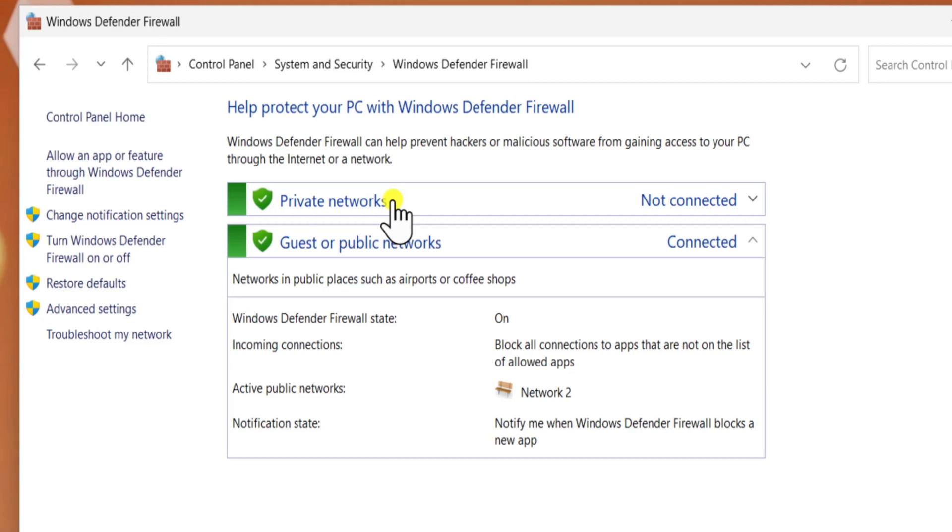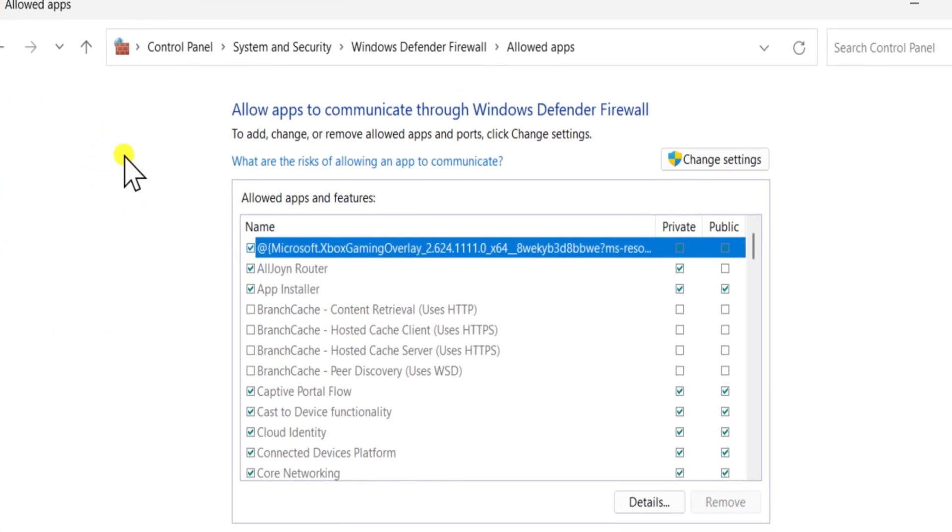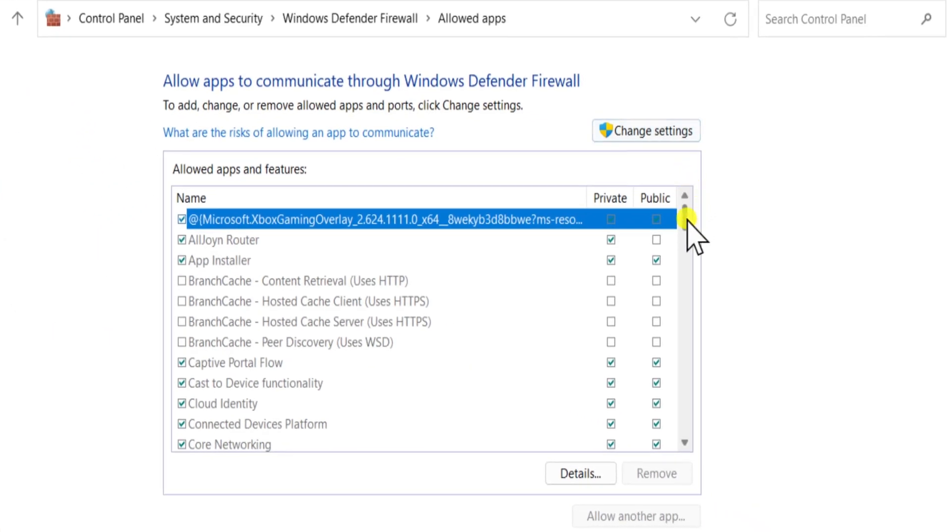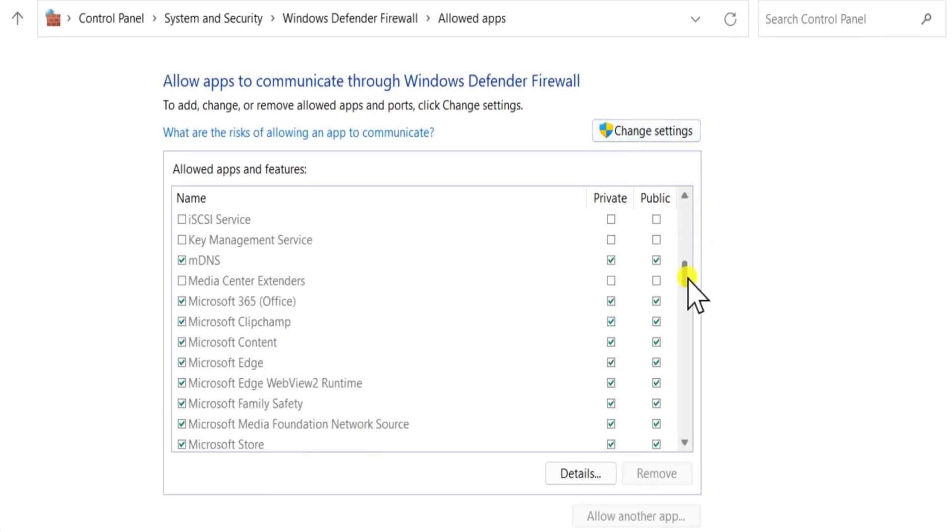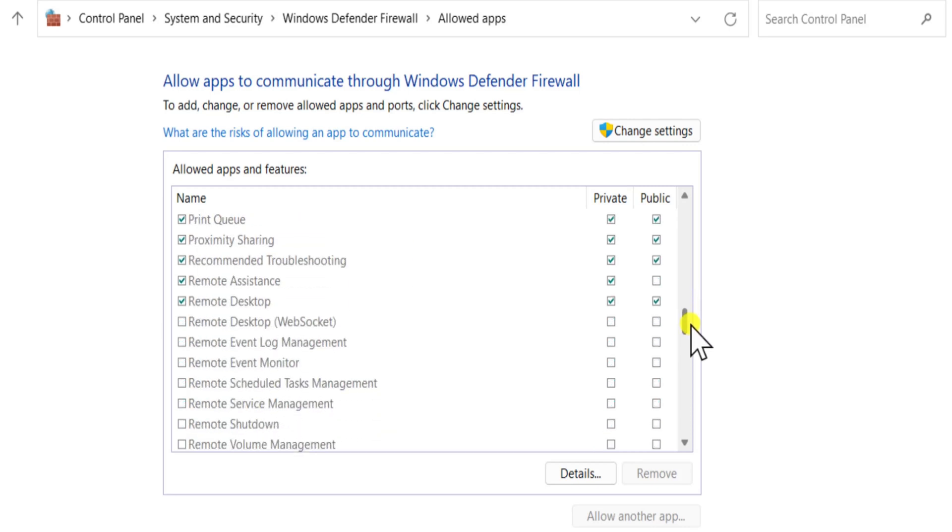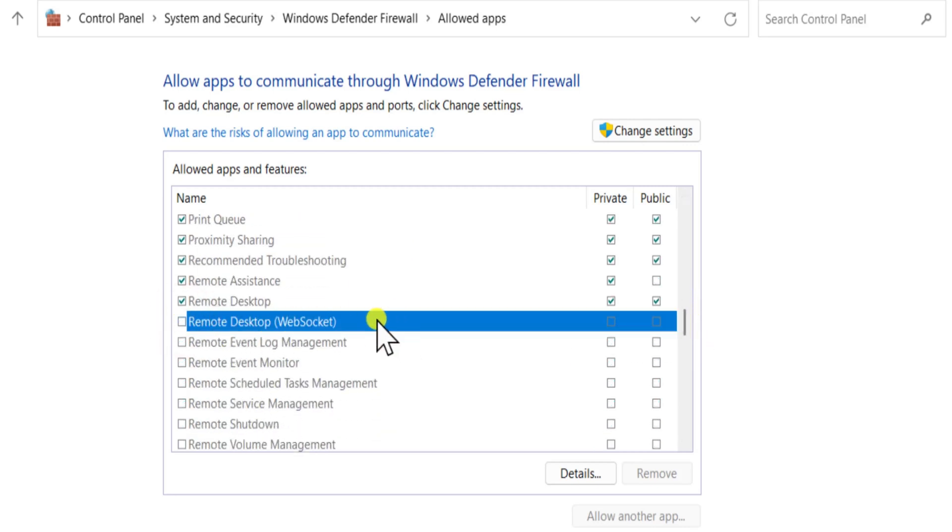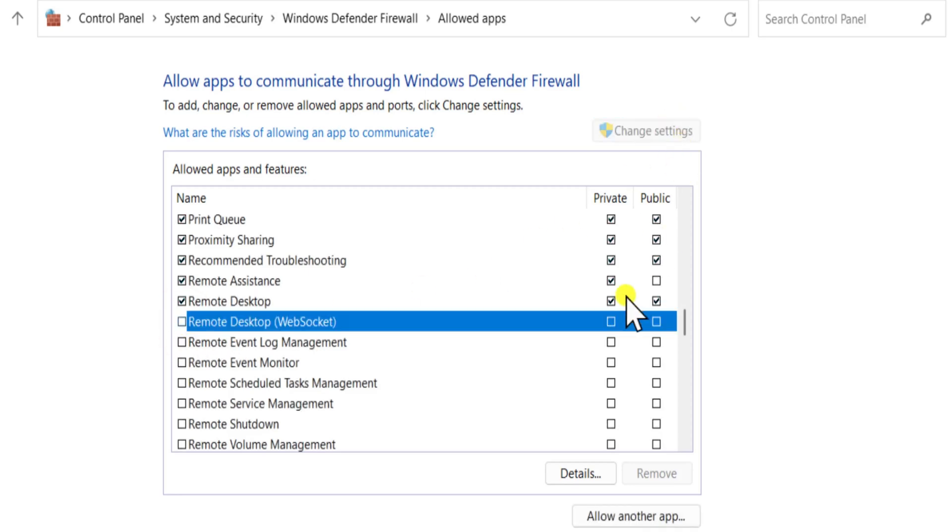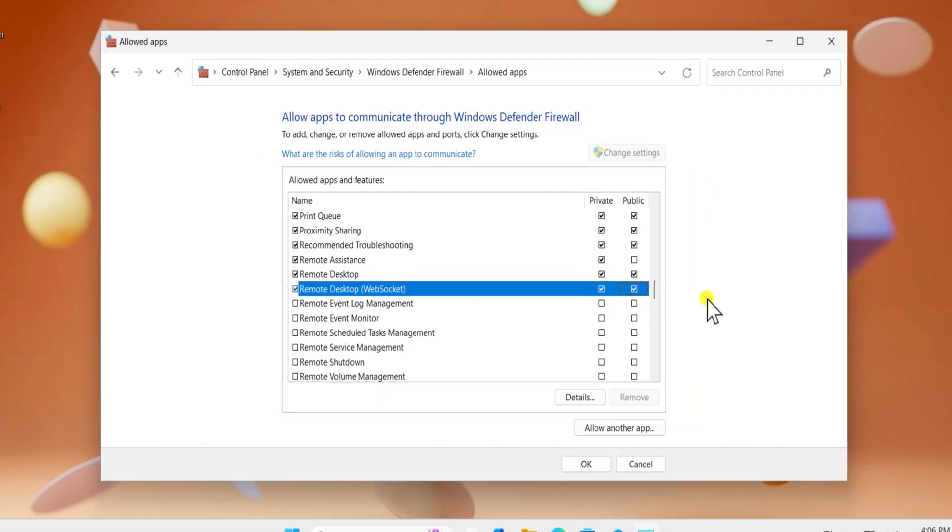Here, select Allow an App Through Windows Firewall. Scroll it down and search for Remote Desktop and Remote Desktop WebSocket. And make sure Private and Public Networks boxes are checked. If not, then click on Change Settings and check Private and Public Networks.